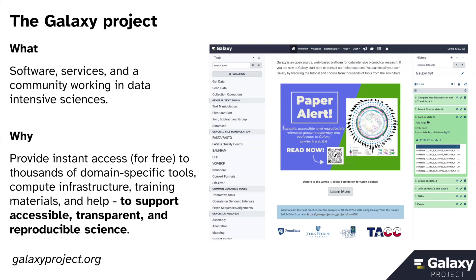Galaxy is approaching its 20th anniversary since it was initially developed. For most of its life, it's had the mantra of supporting accessible, transparent, and reproducible science. It's survived for 20 years because it solves a problem for somebody — it provides free accessible infrastructure, training, and help to a worldwide community of users, contributors, and helpers in all aspects of its existence.